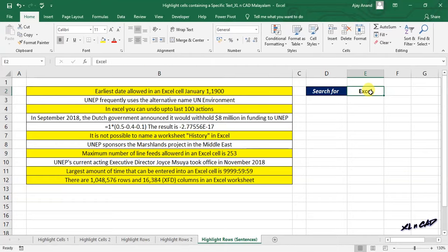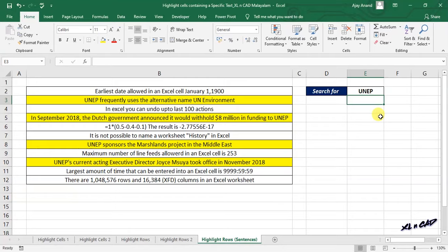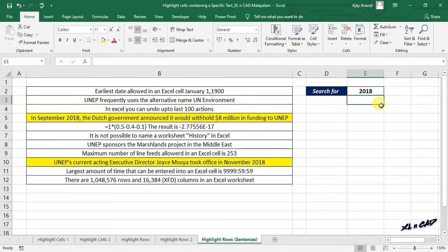Now let's try another word. Once again with the number 2018 — every cell that contains a sentence with the number 2018 is highlighted.